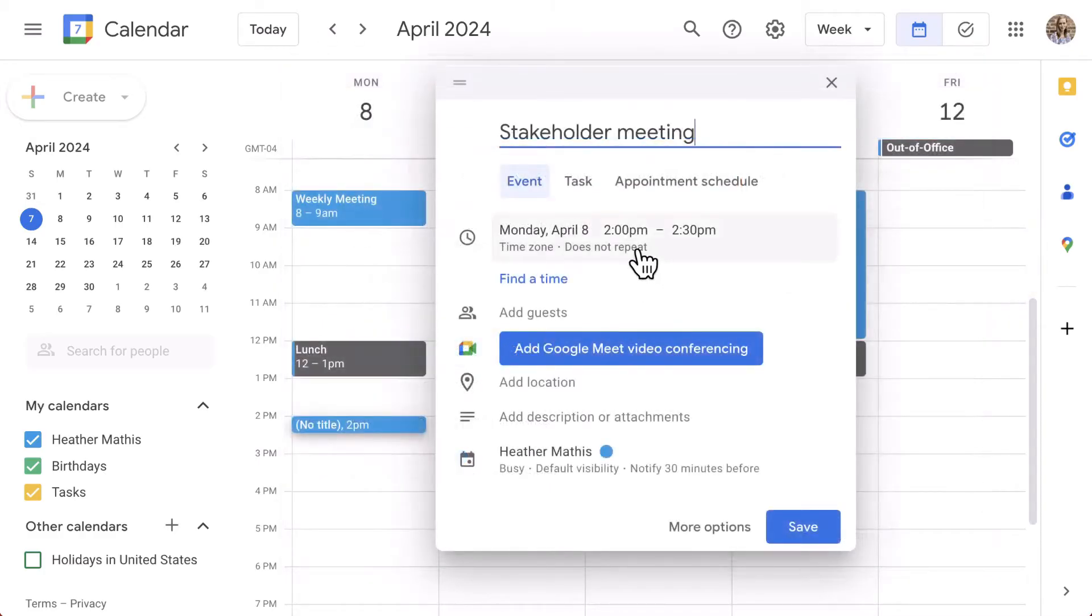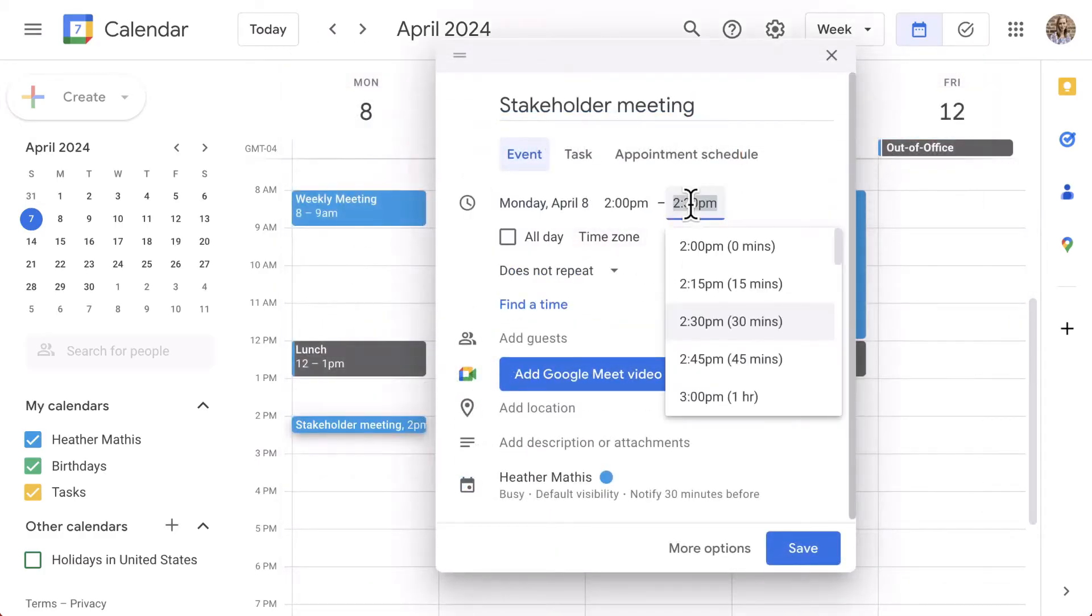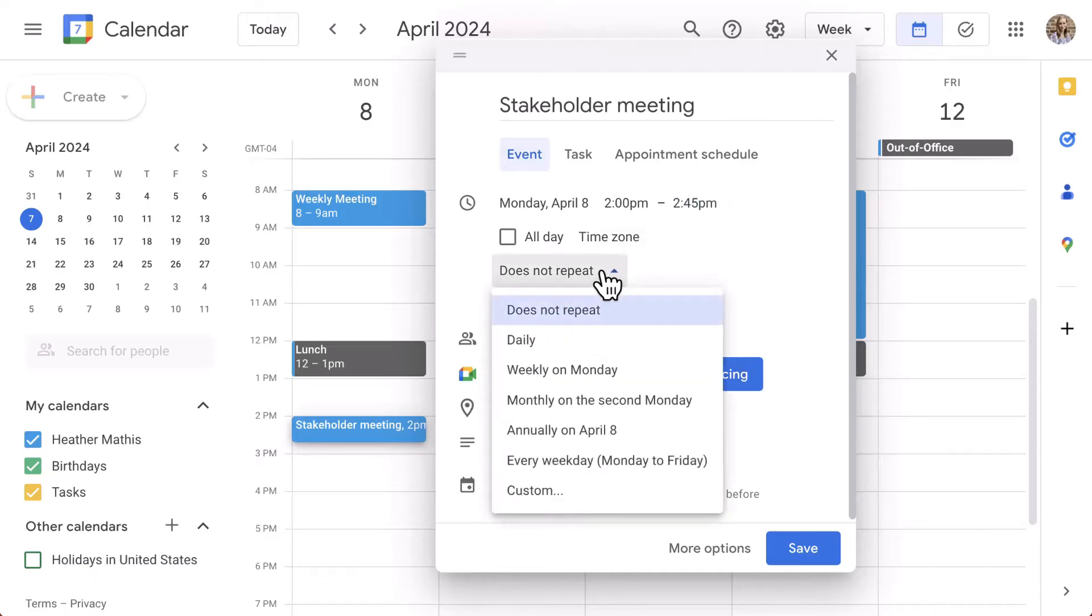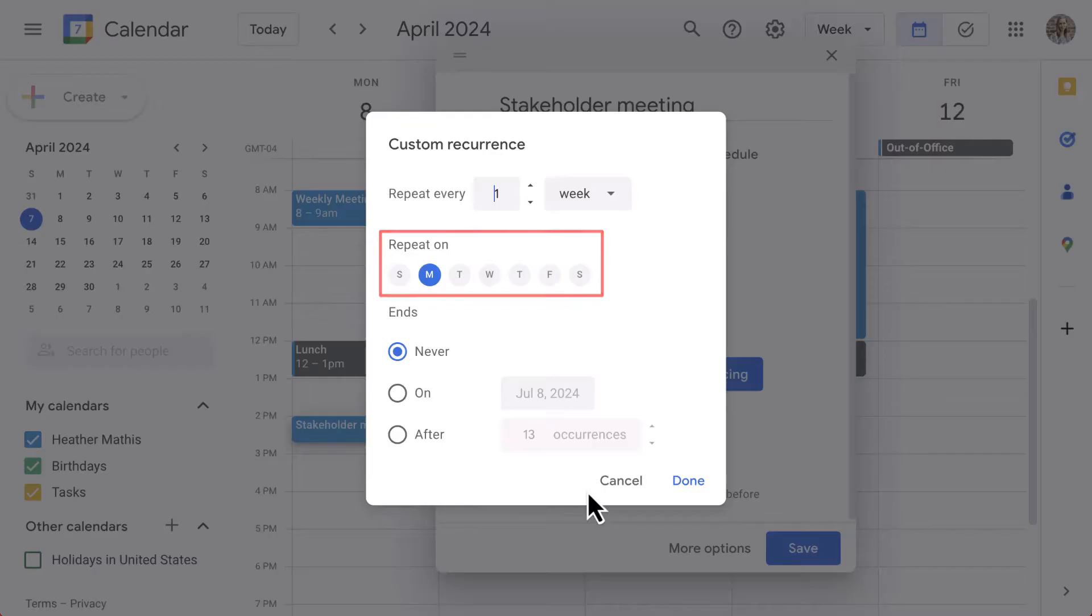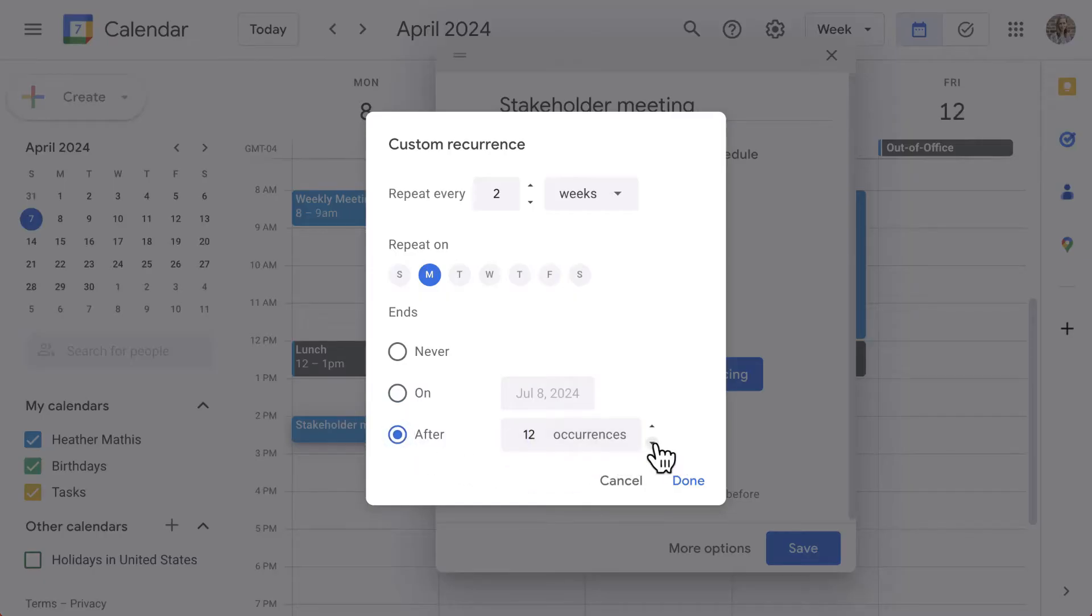Creating a regular event, select the date and adjust the time frame. Click Does Not Repeat to set a repeating event. Your options are daily, weekly, monthly, annually, or you can customize what days of the week this may repeat. When you are in the customization window, you can also select if this repeating event ends on a certain date or after a certain number of occurrences. This is great if you're adding your daily lunch breaks to your calendar or any sort of repeating meetings.